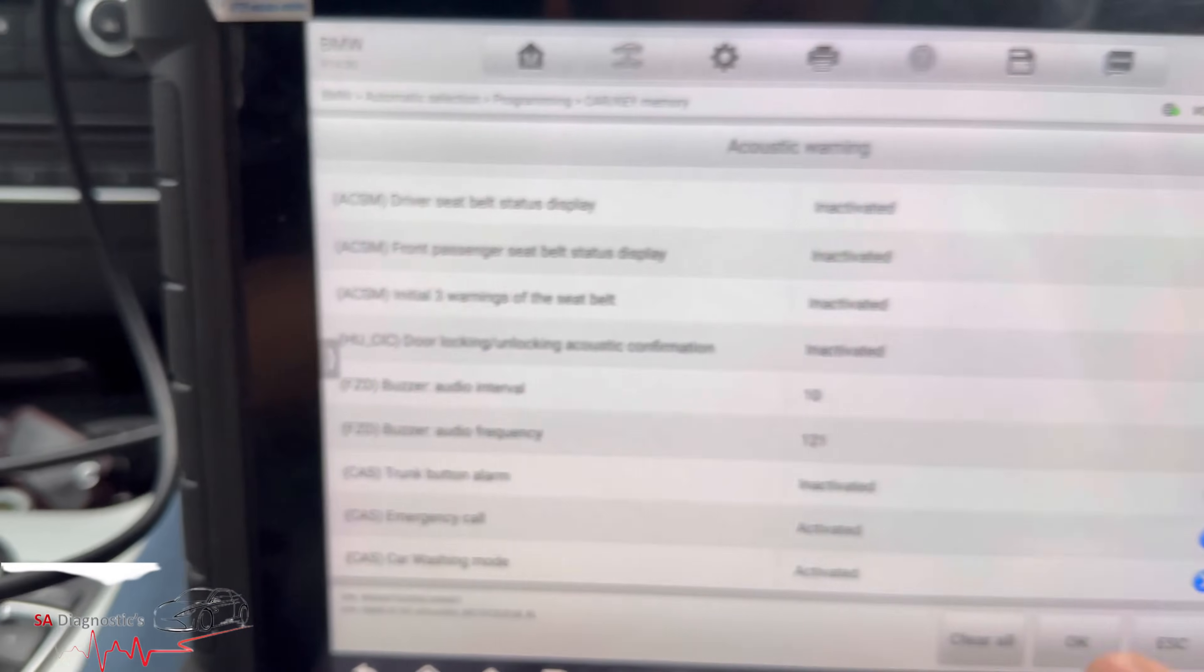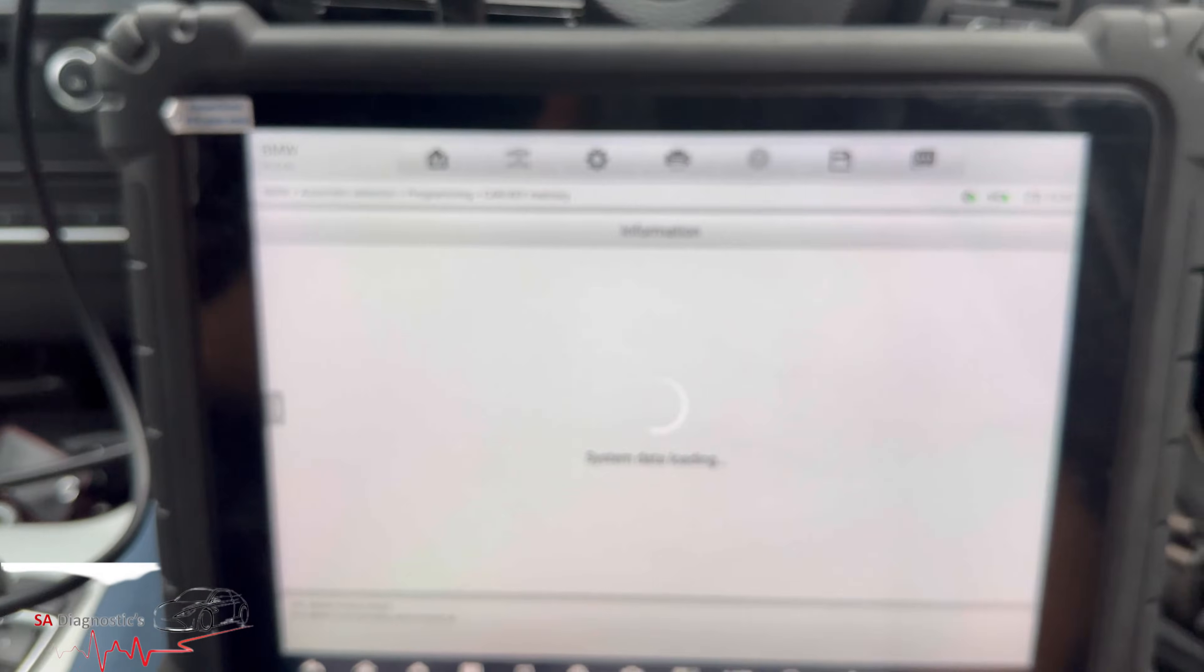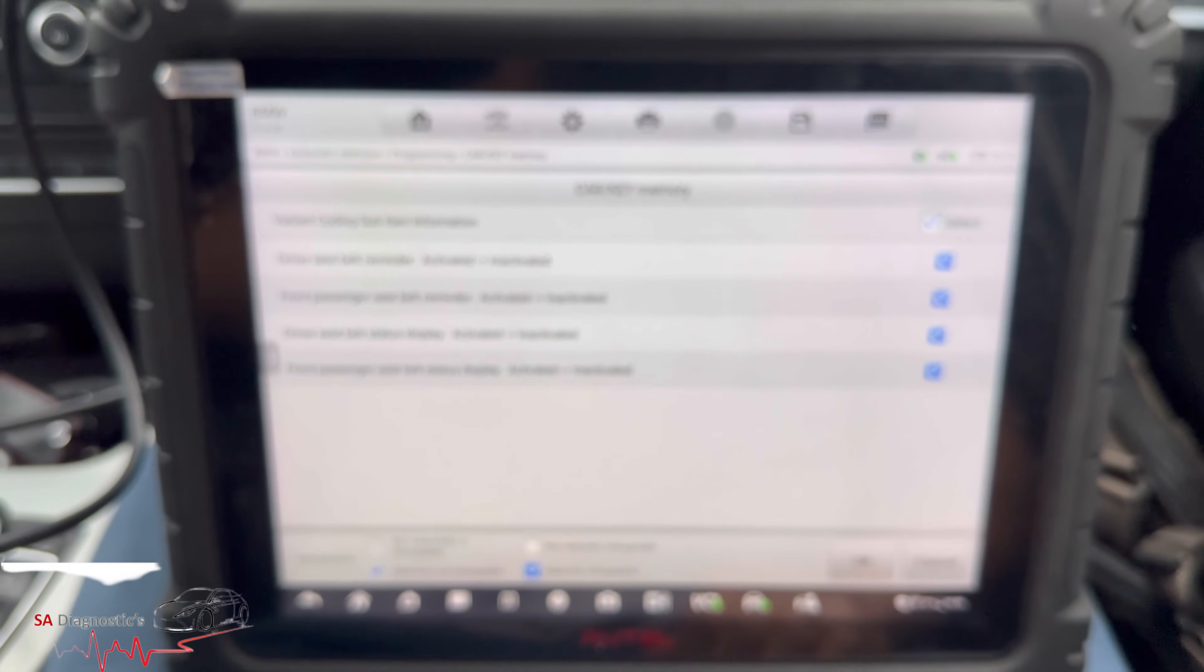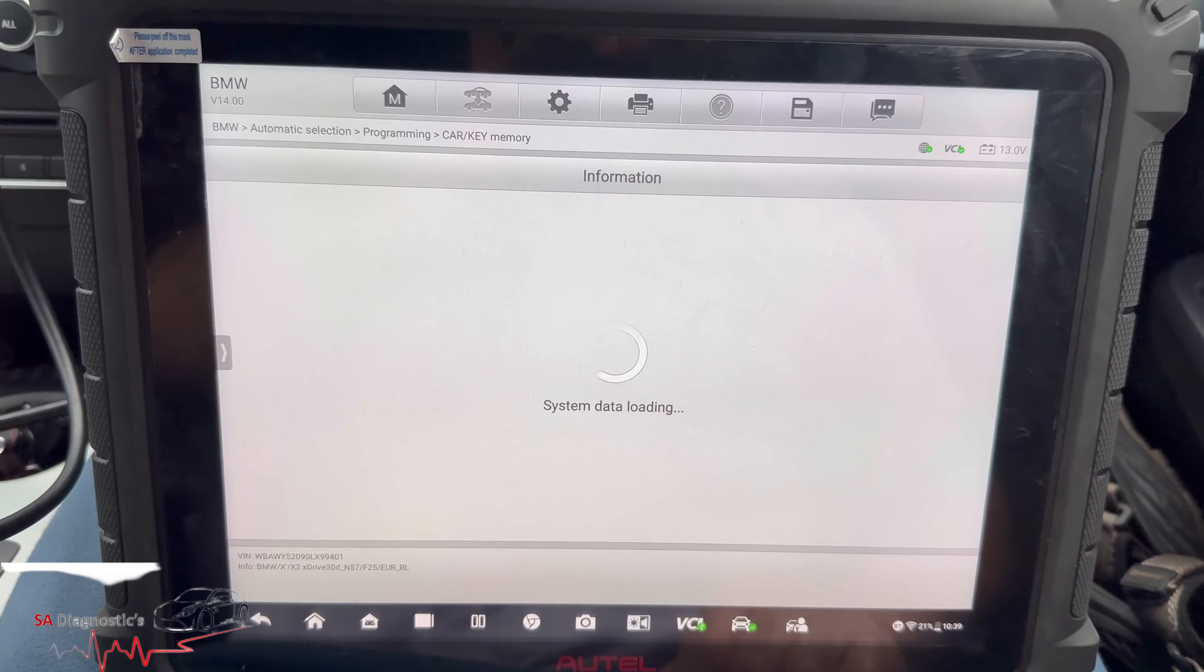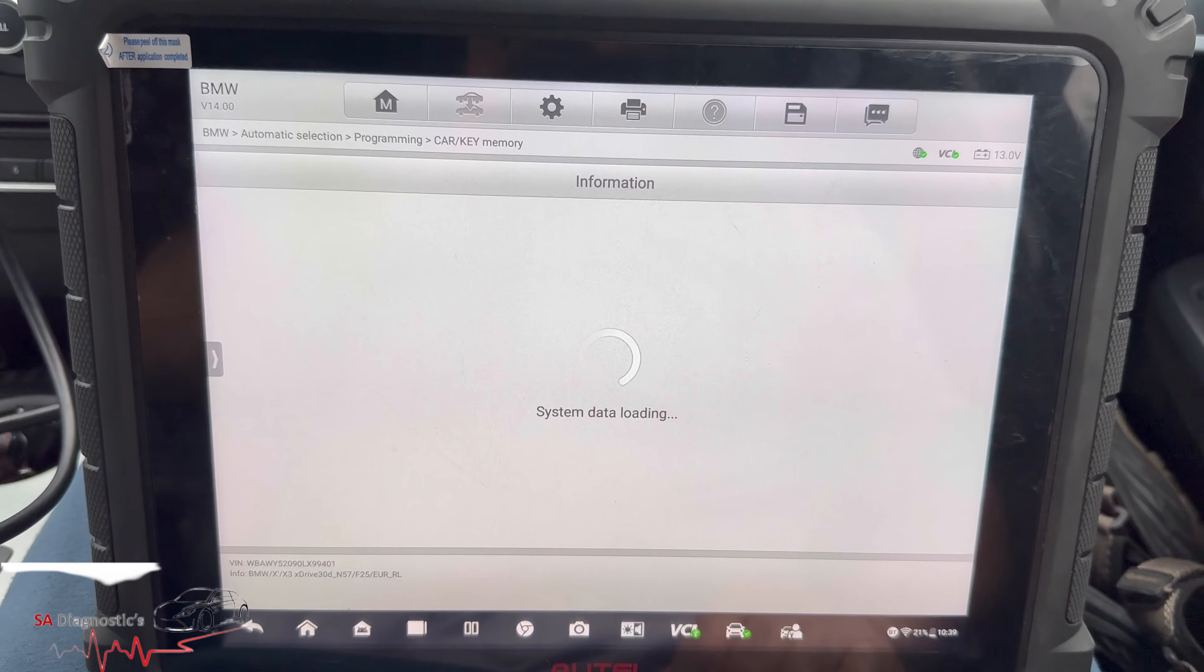So let's turn the ignition off, ignition on, hit okay, and they're the things we are going to deactivate.